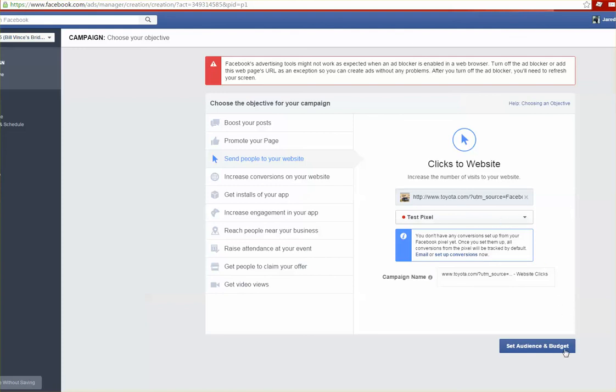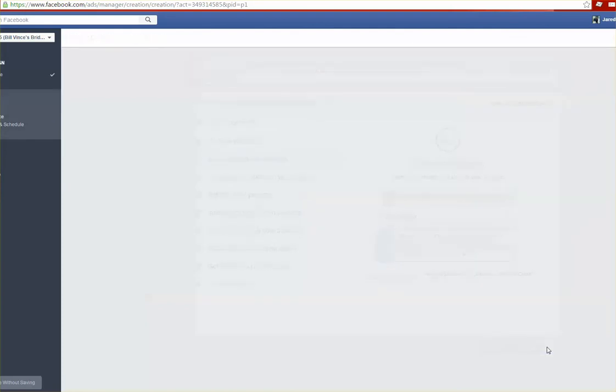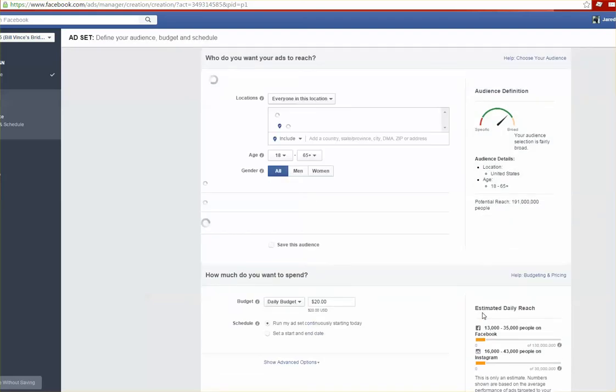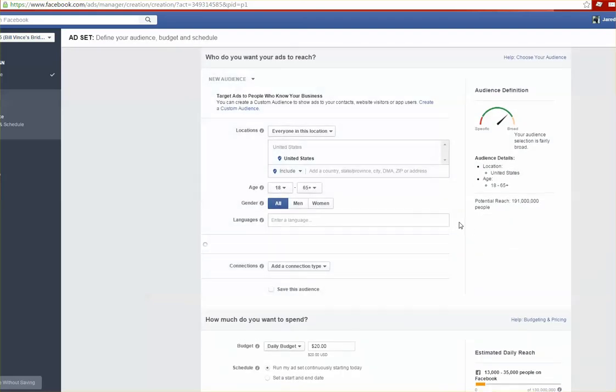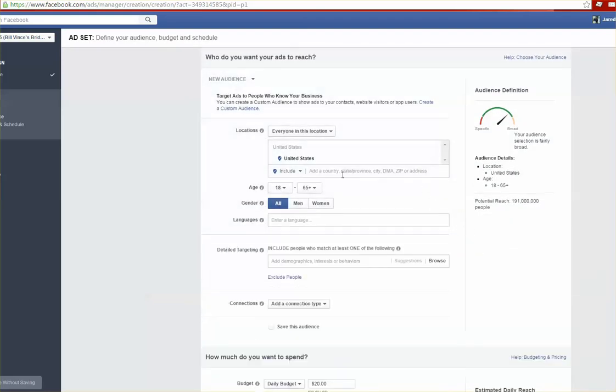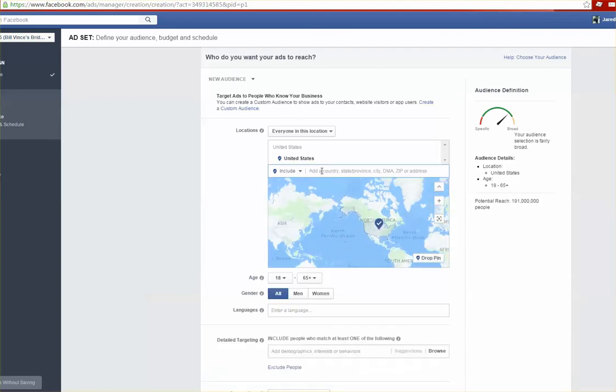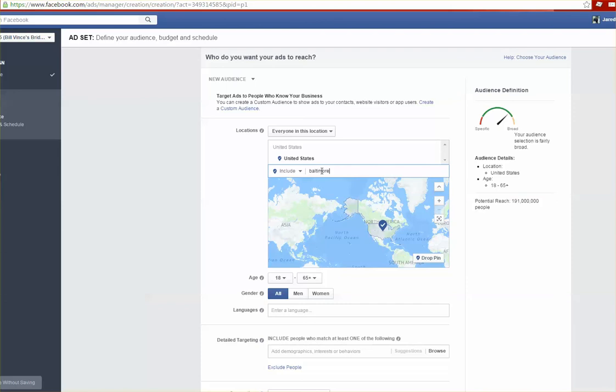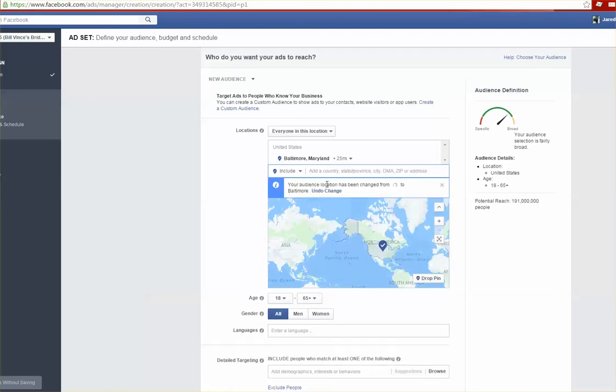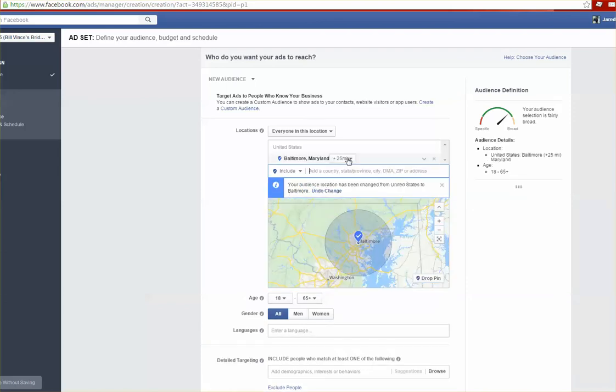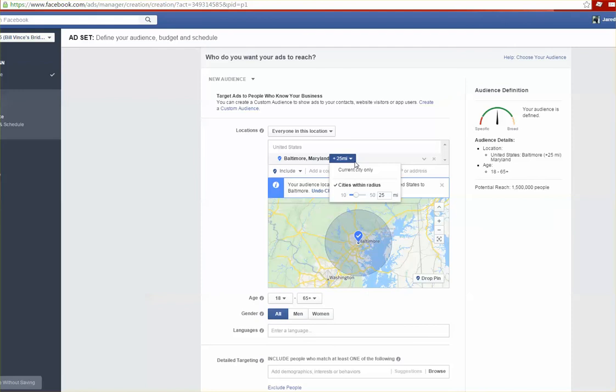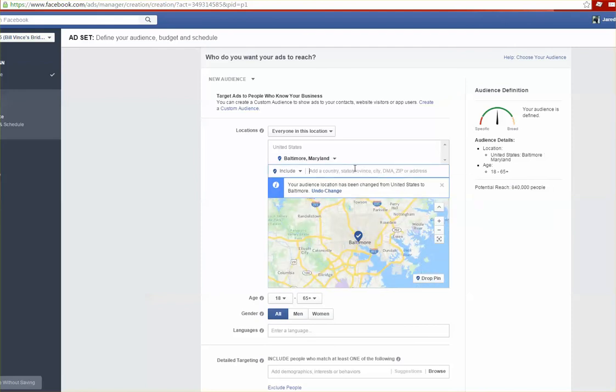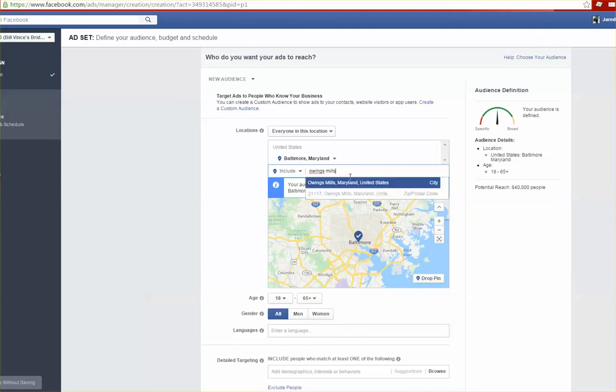Once we have that selected, what we're going to want to do is set our audience and budget. From here is where we start building out the targeted demographic of who we're going after. I'm located in Baltimore so naturally I want to try and capture people from that area. You can edit the mile radius that you want around the city or you can choose the city itself. I'm also going to select a couple of neighboring towns that I know I'm driving web traffic from.